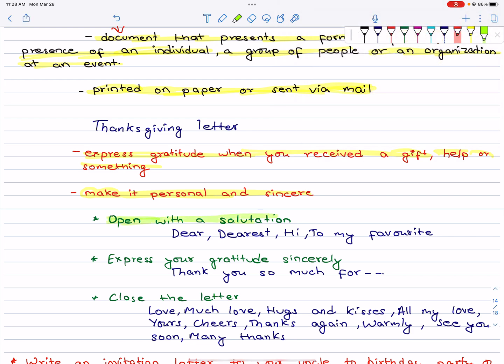Open with a salutation. For the salutation, you can start with: Dear, Dearest, Hi, or To my favorite. Then, express your gratitude sincerely. Thank you.